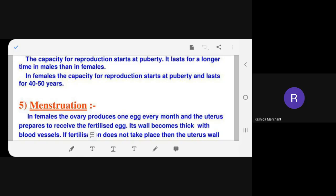Menarche is when menstruation starts. In some places it is celebrated as a festival — particularly in Kerala in South India, where a girl getting her first period is marked with a big function. The teacher reassures students there is nothing bad about it; it is part of life.